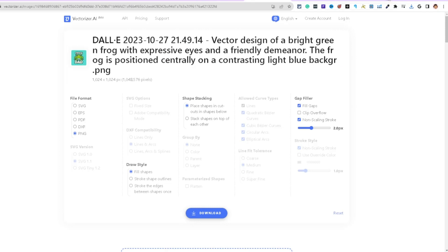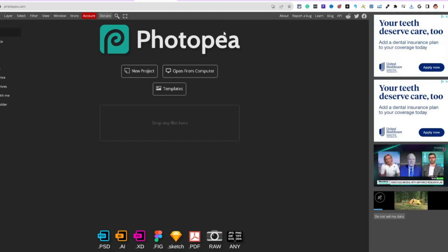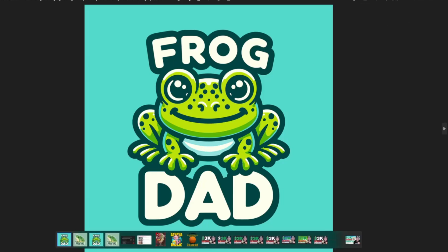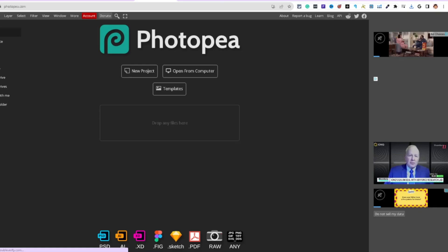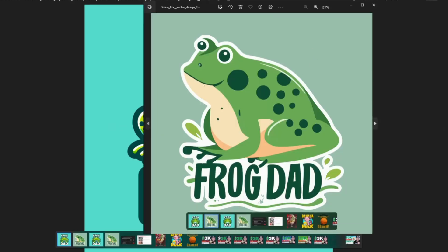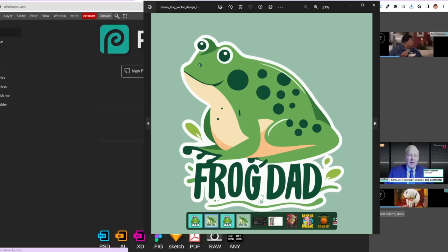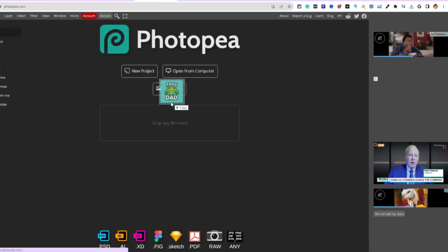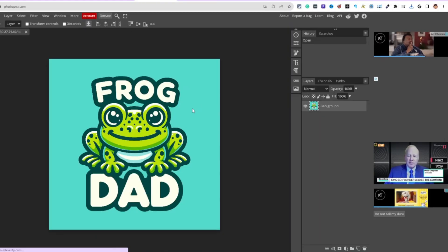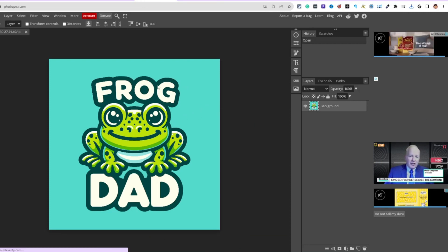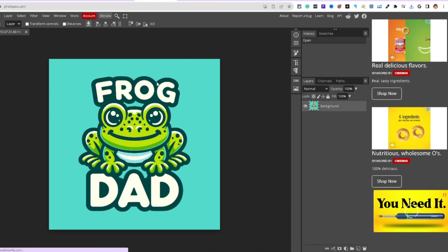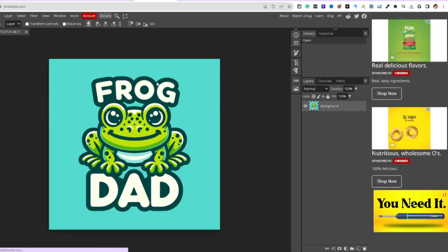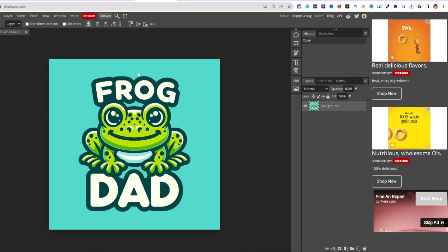With the PNGs saved to the PC, come over to Photopea, drag and drop the image in. You can also use Canva — upload the file, create a new design, click 'Edit Photo,' then hit 'Background Remover' with one click.